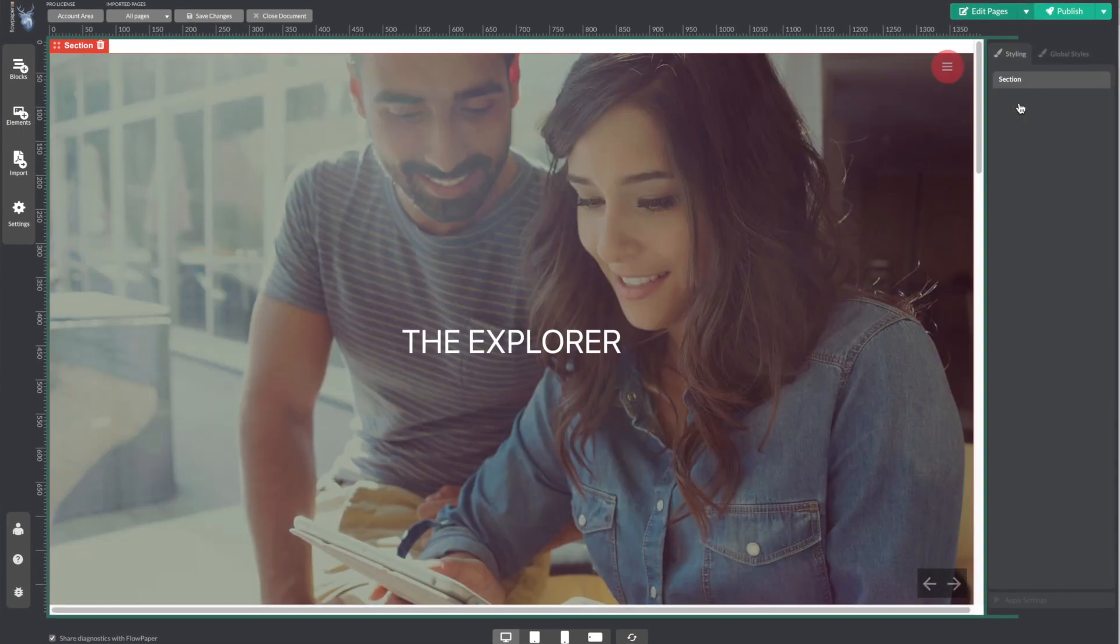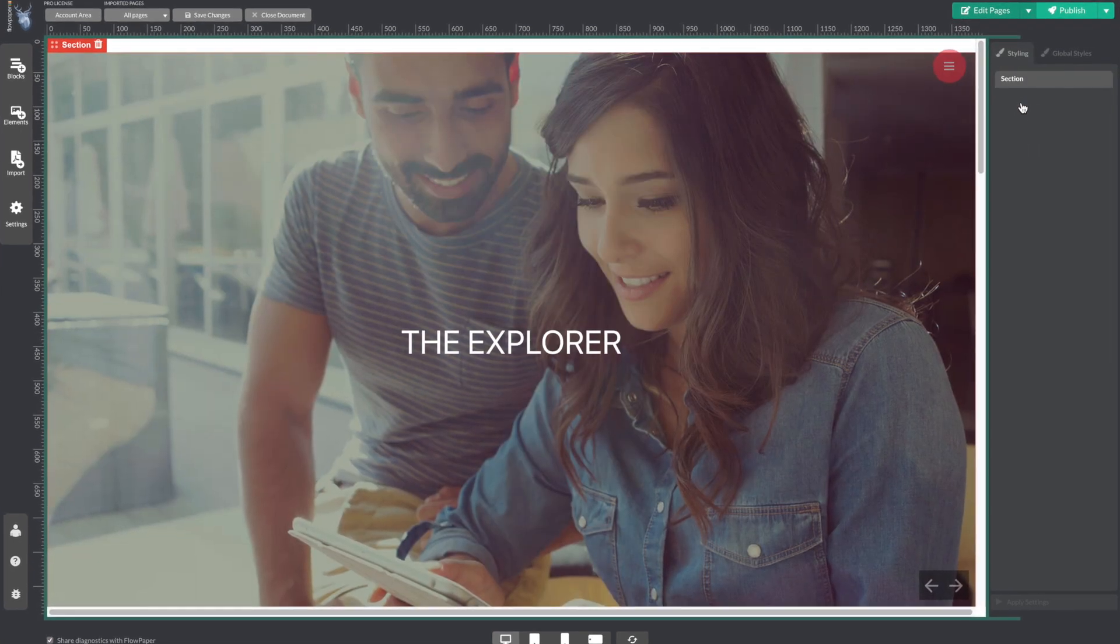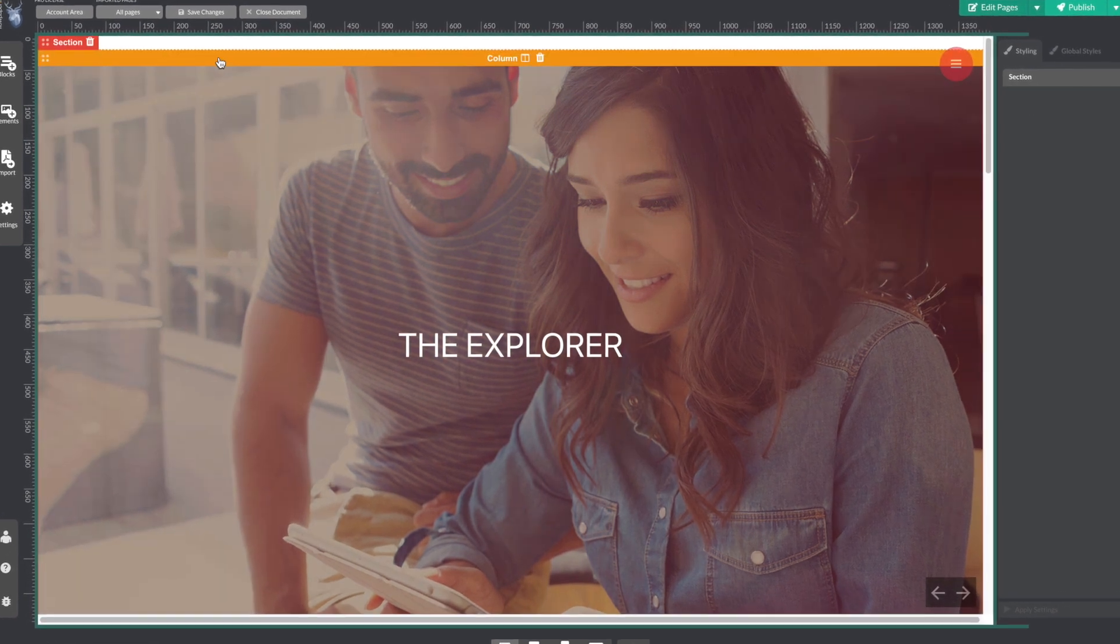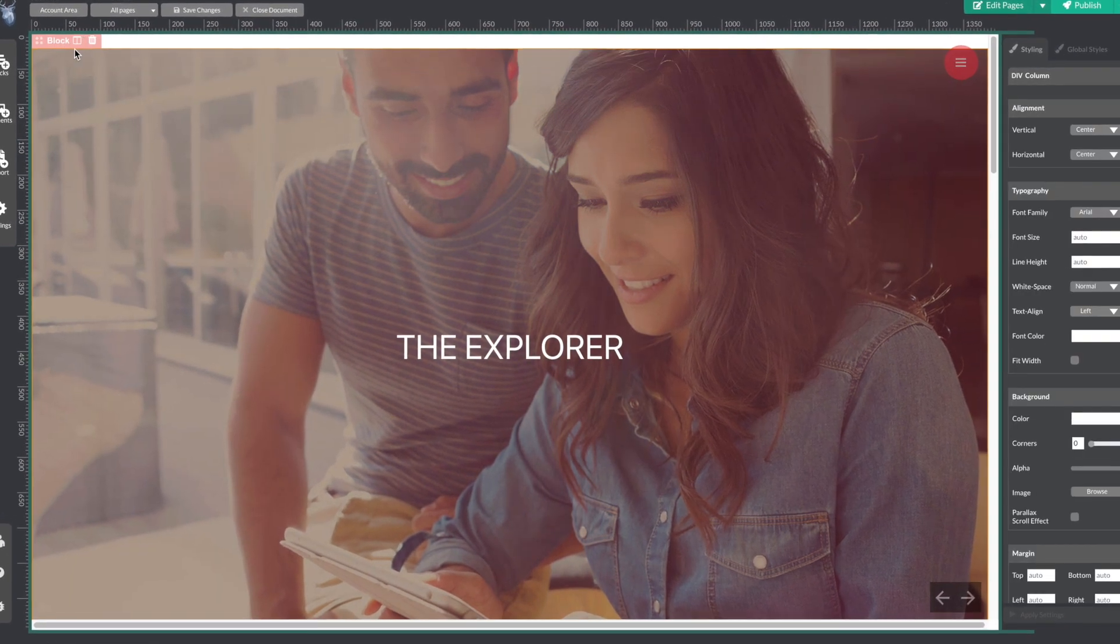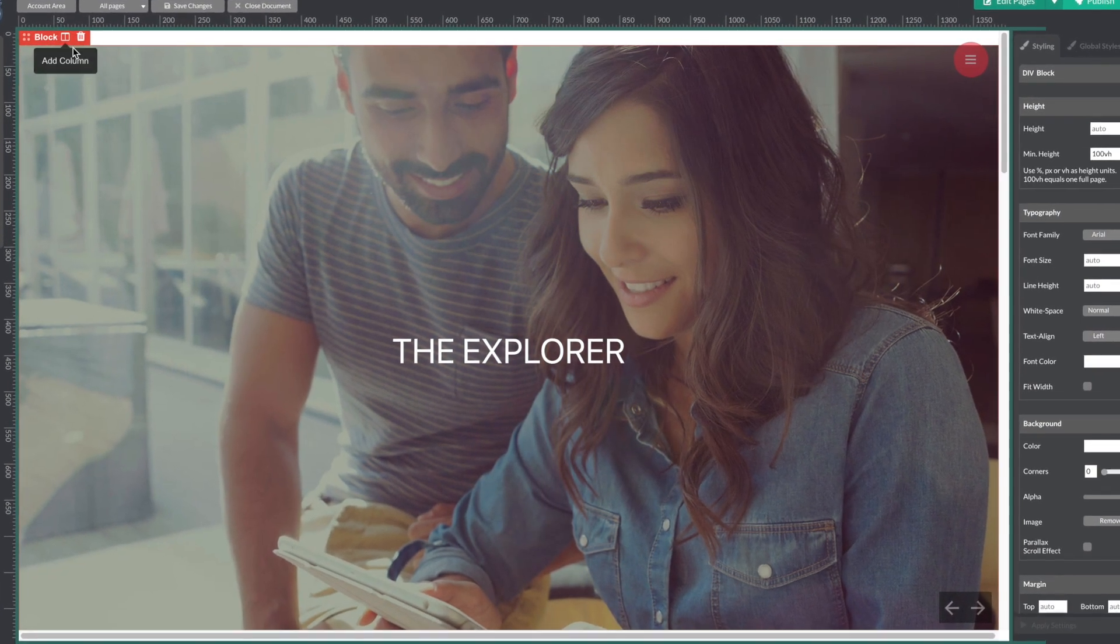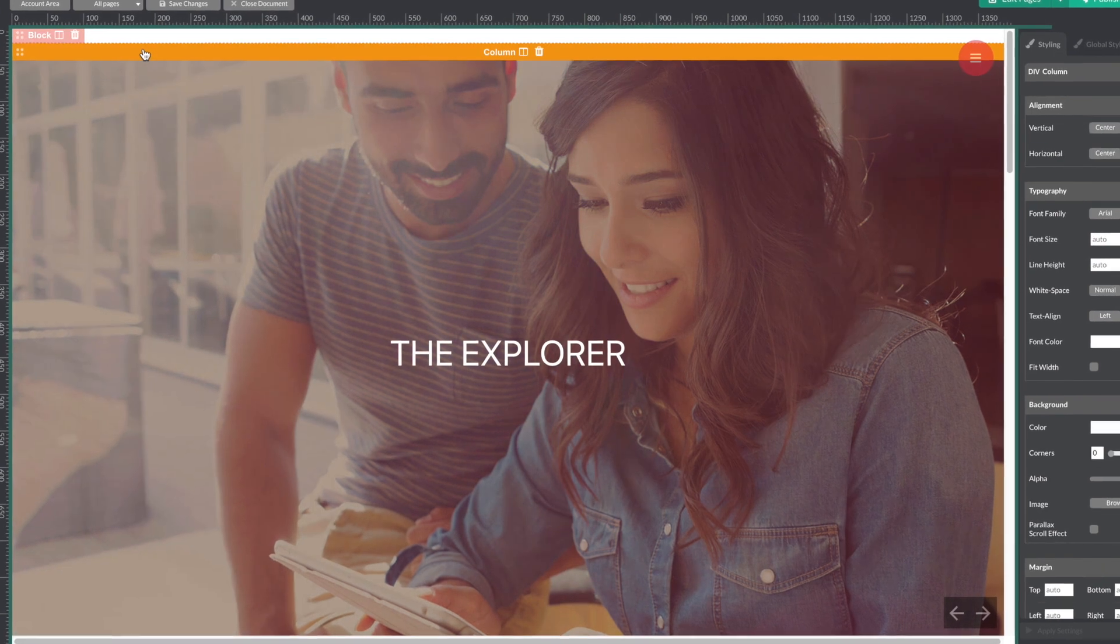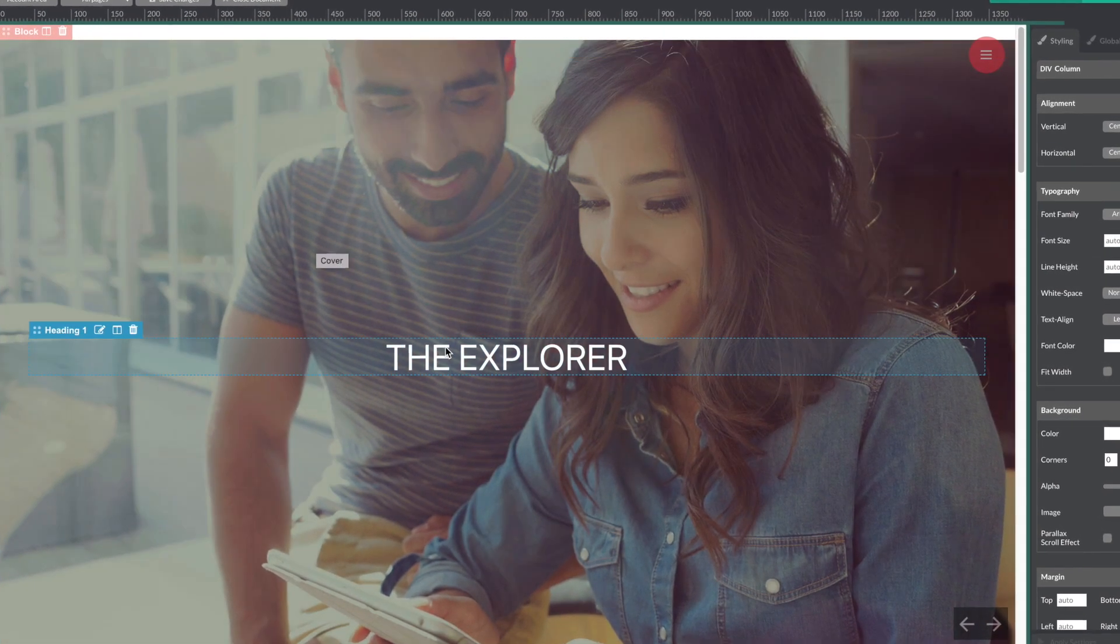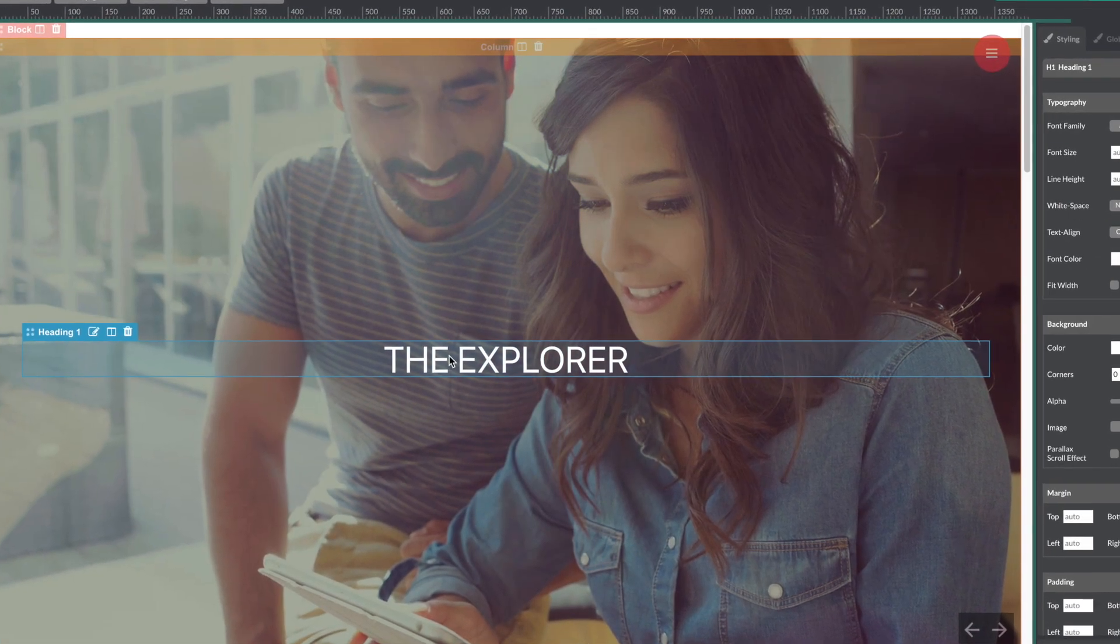Now let's take a closer look at how pages are broken down. A page consists of blocks, a block consists of columns, and columns consist of elements like this header.